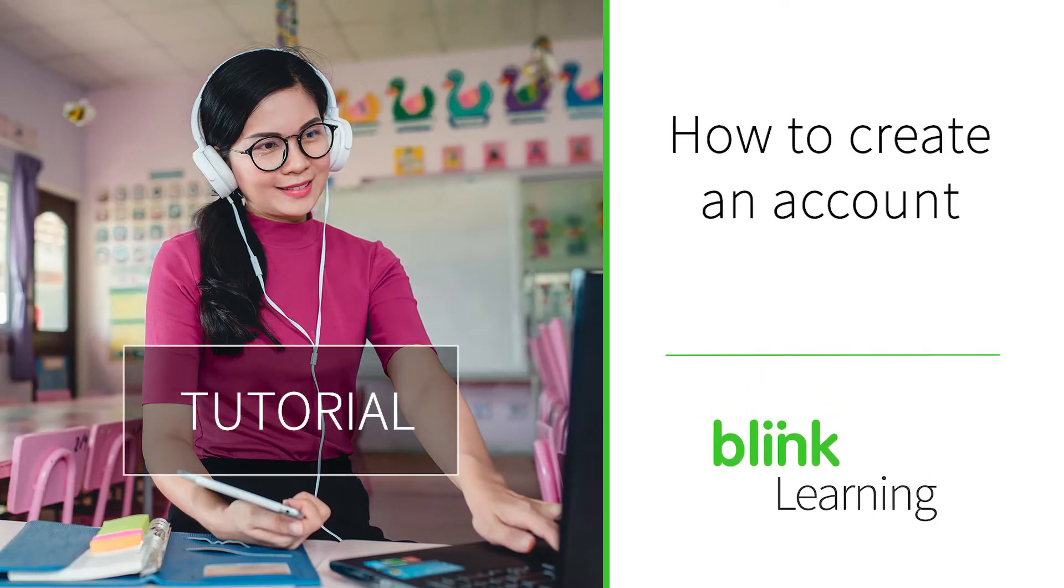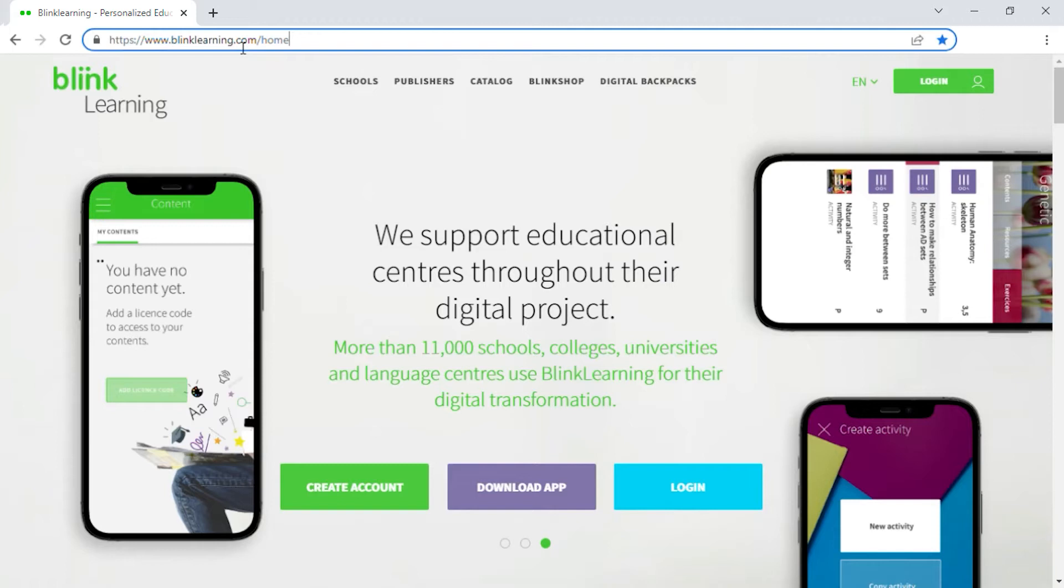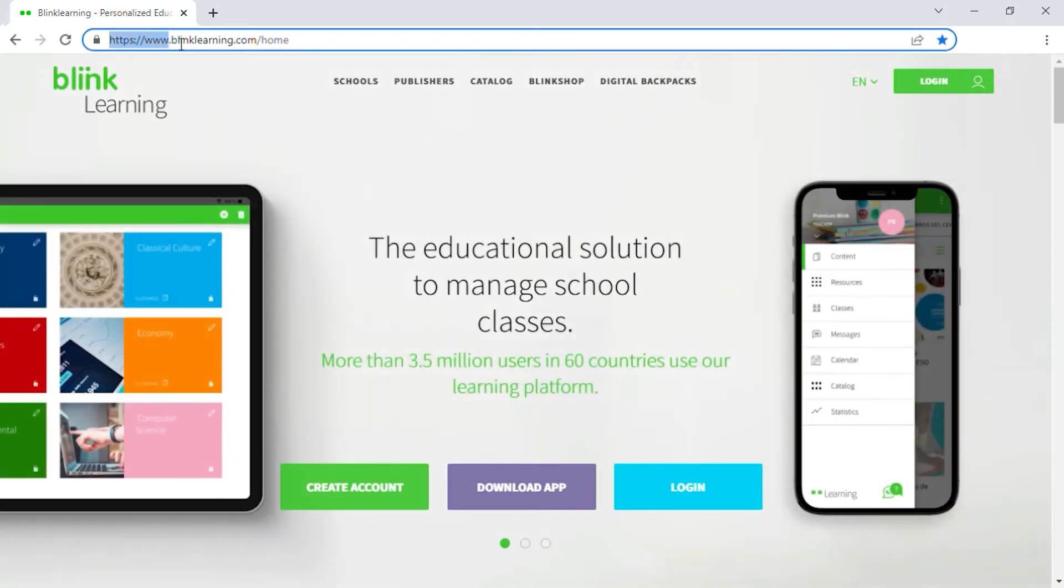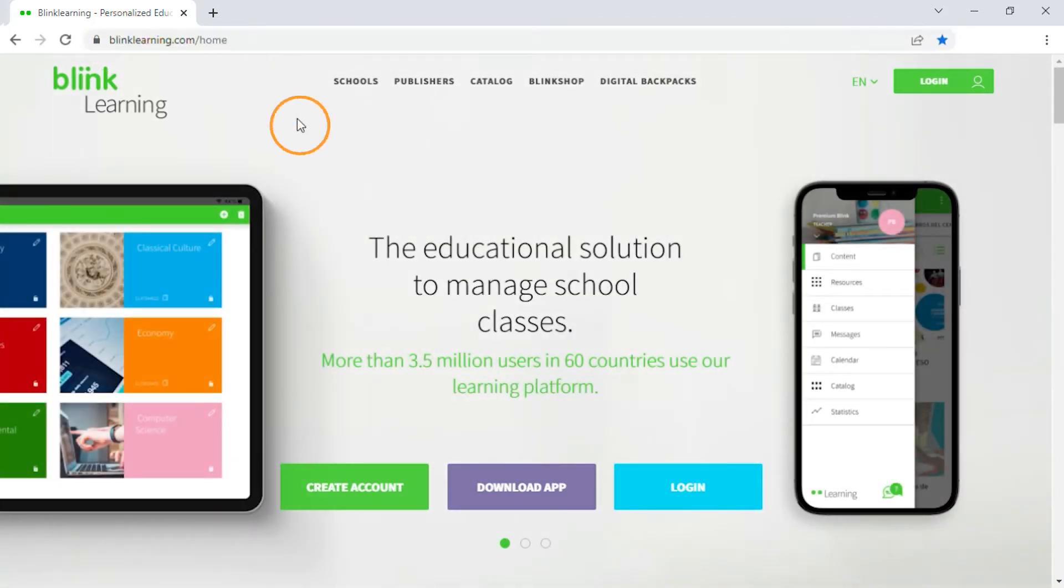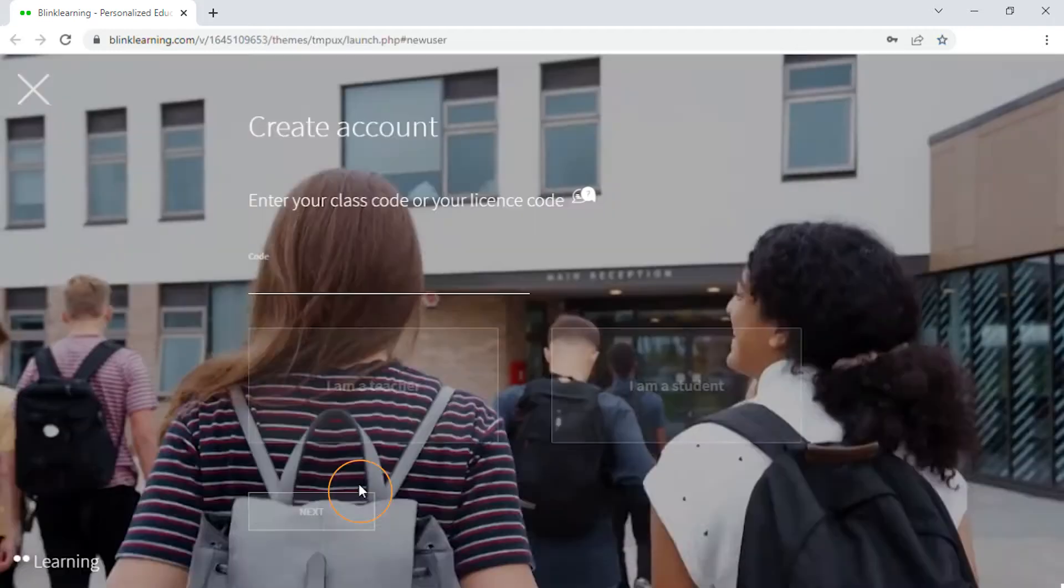How to create an account. If you are yet to sign up to Blink Learning, go to www.blinklearning.com and click on Create Account.